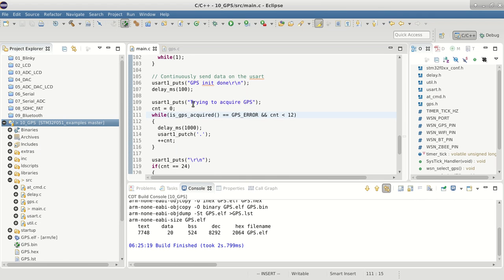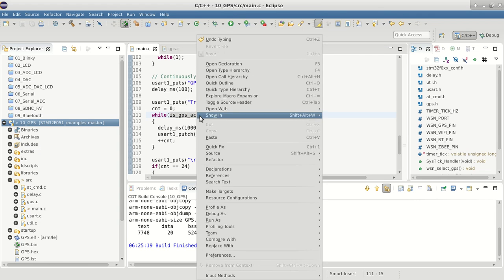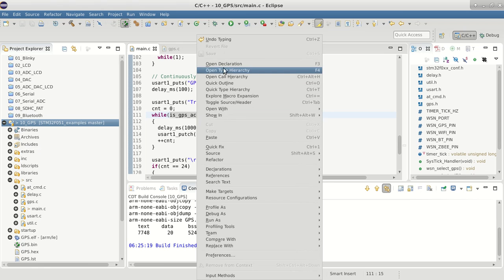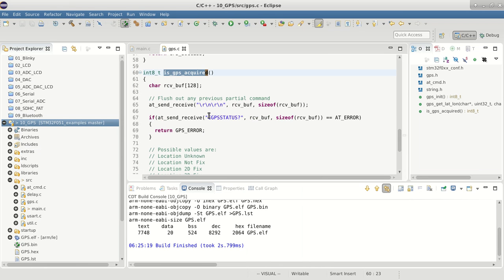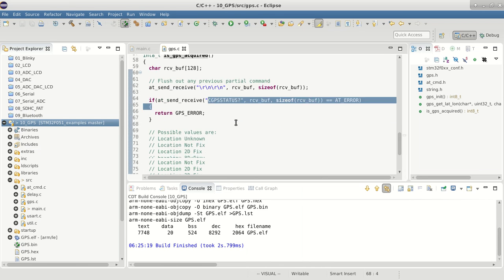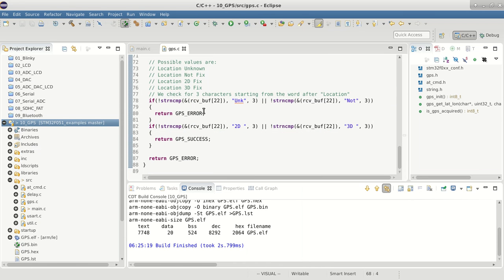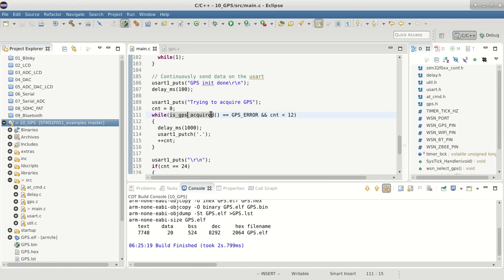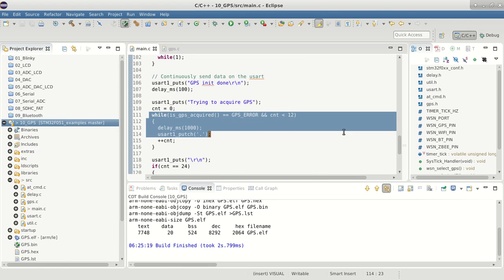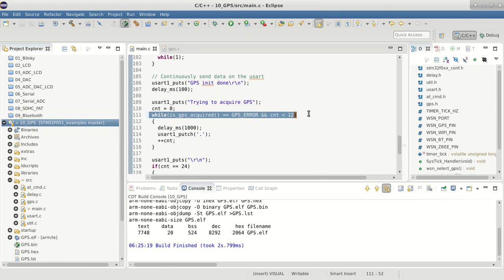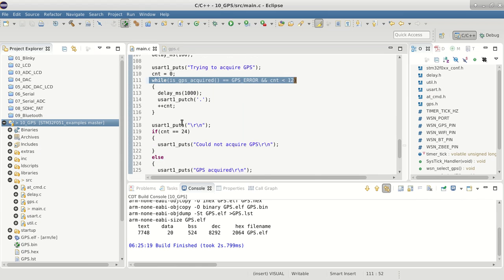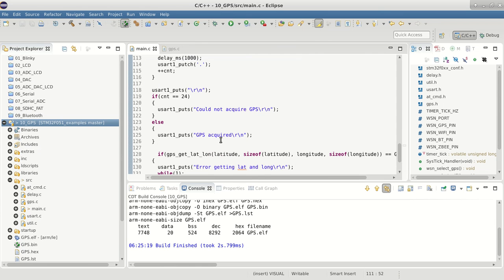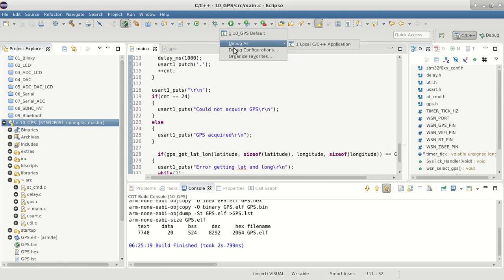If it's location unknown or location not fixed, we keep trying until we get location 2D fix. In the while loop, we keep trying for some time. After a while, if we don't get it, we'll just try to get the info and display it out. Let's load this code and see how it works.